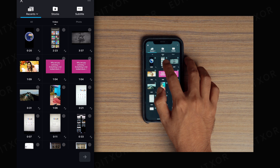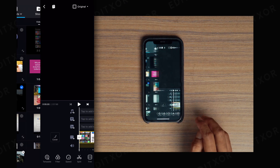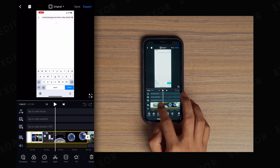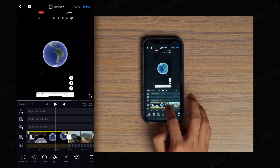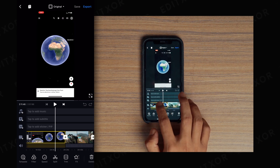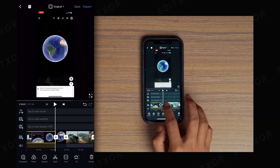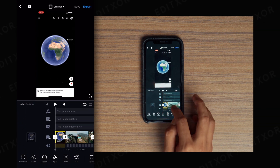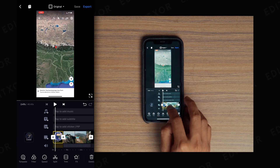Open VN Video Editor, select the plus icon to create a new project. Select the screen recording clip and your reality clip. This is the screen recording — I want it from a specific point, so I'll select the clip, split it here, select the unwanted part, and delete it.